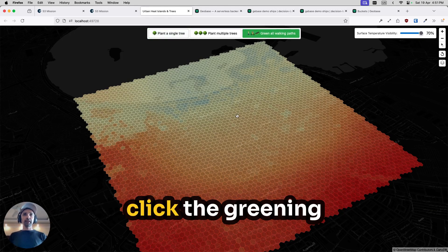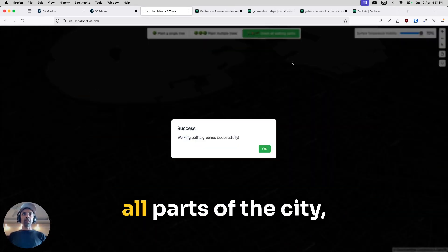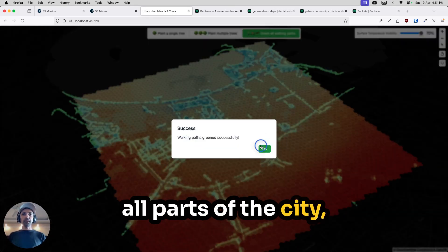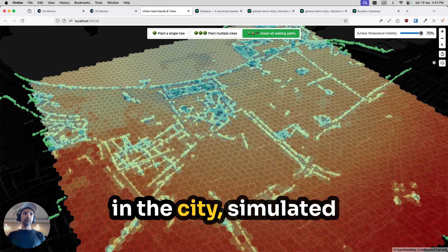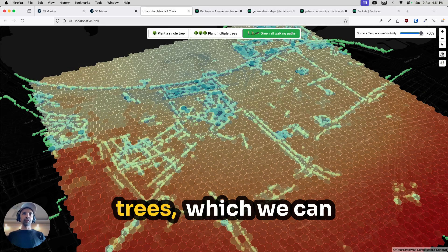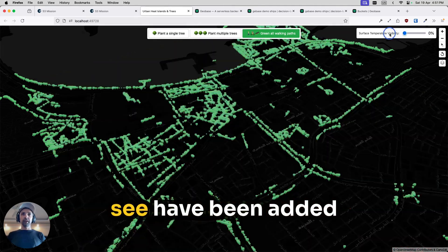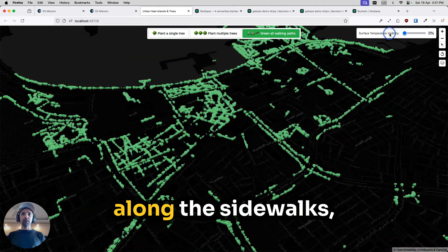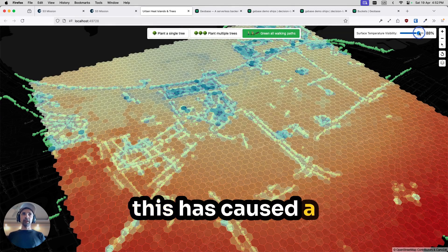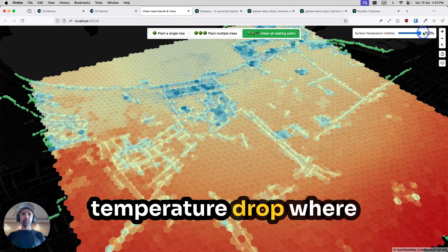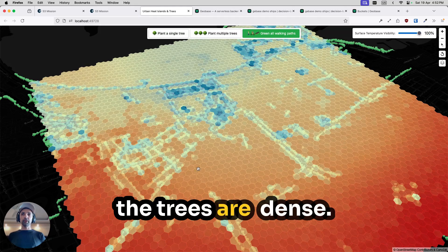So here I'm going to click the greening all parts of the city. This will create trees in the city, simulated trees, which we can see have been added along sidewalks. This has caused a temperature drop where the trees are dense.